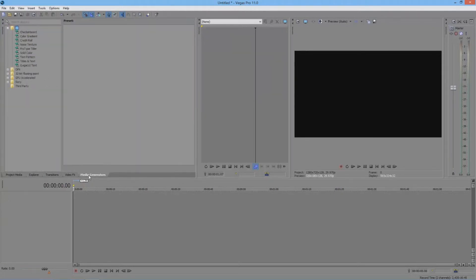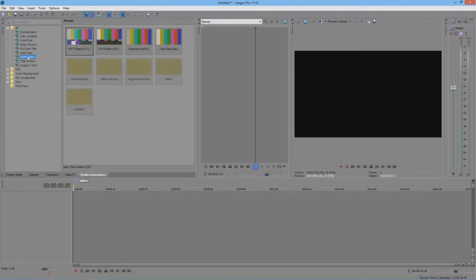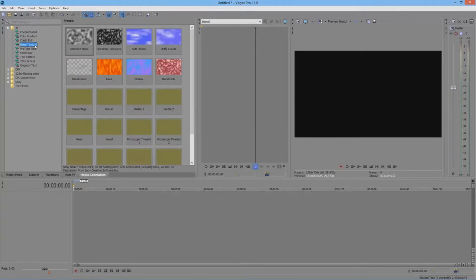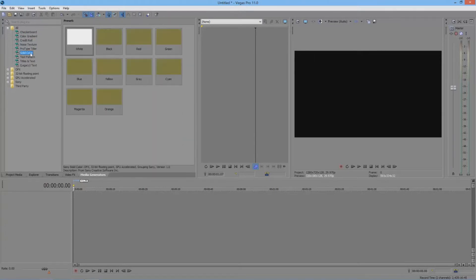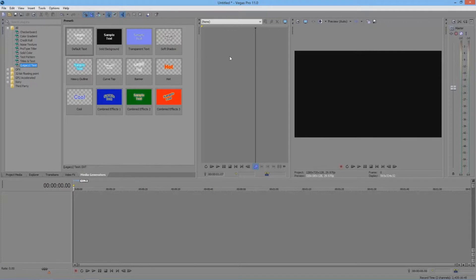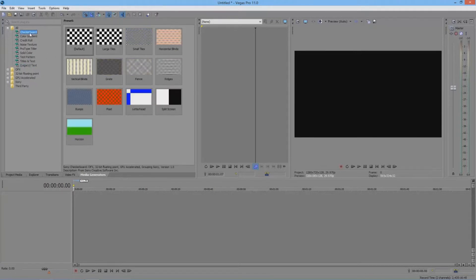And lastly we have the Media Generations tab. This tab is one you'll be using probably the most. Media Generators — as you see here, I have all these different types: Checkerboard, Color Gradient, Credit Roll, Noise Texture, Prototype Titler, Solid Color, Test Pattern, Tiles and Text, and Legacy Text. It's pretty straightforward.